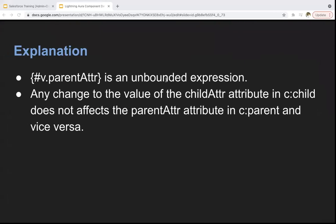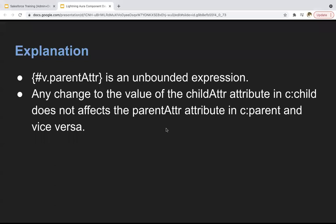So going back to the slide — any change to the value of the child attribute in child does not affect the parent attribute, and vice versa. This is all about unbounded expressions. Thank you.